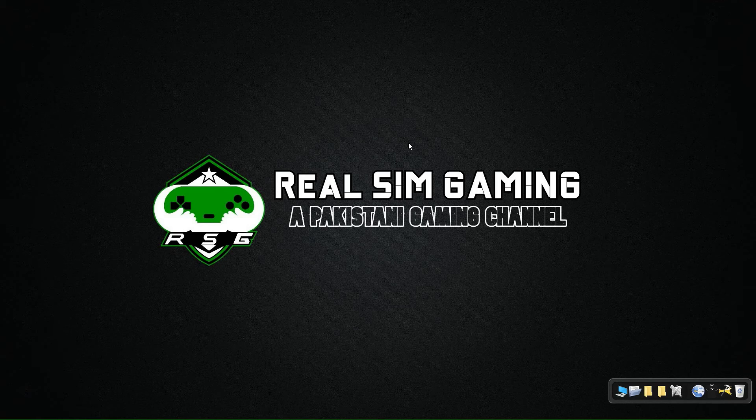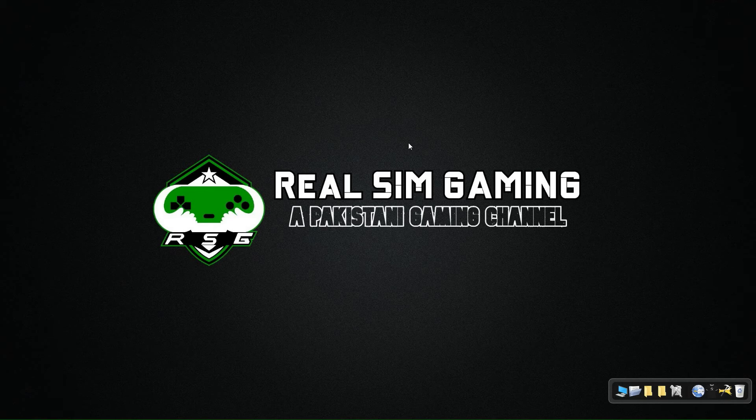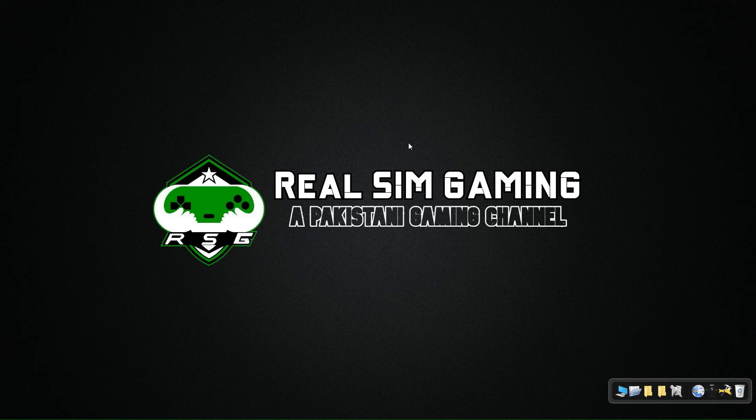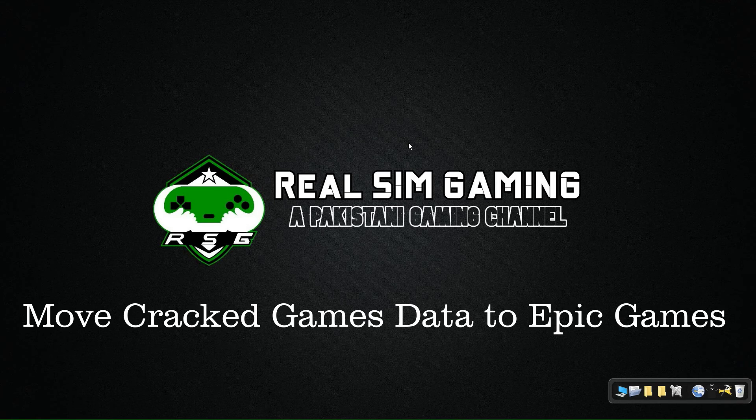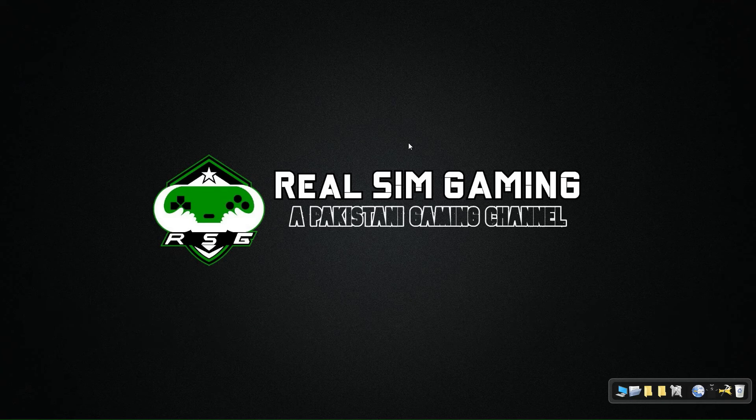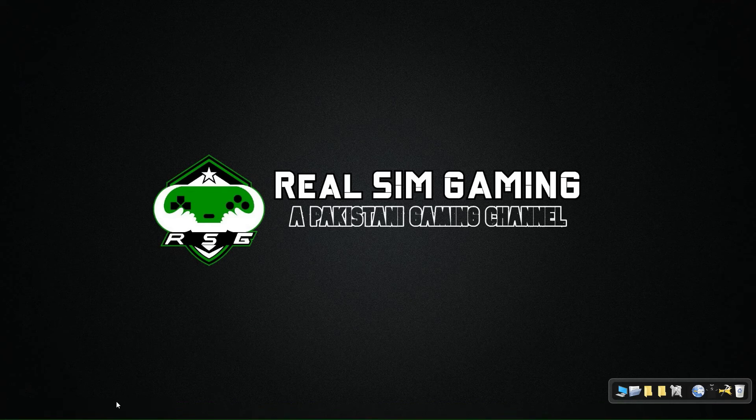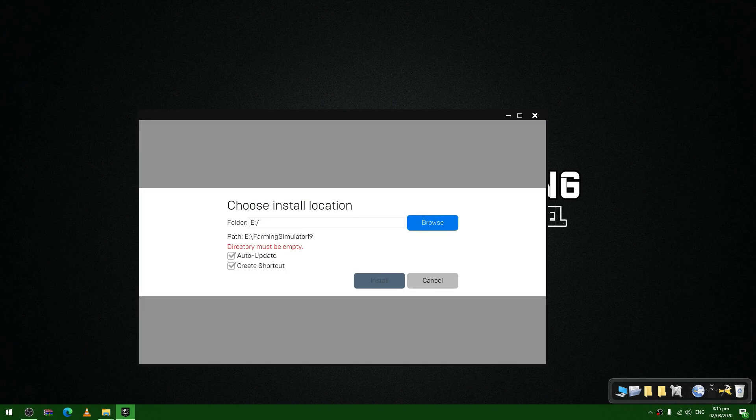How's it going guys, welcome to another video of Real Sim Gaming. In today's video I've brought another tutorial for you. In this tutorial you will see how to install any game from any site, download it into Epic Store, and replace its data with any game you have already downloaded. You don't have to download the whole game again.